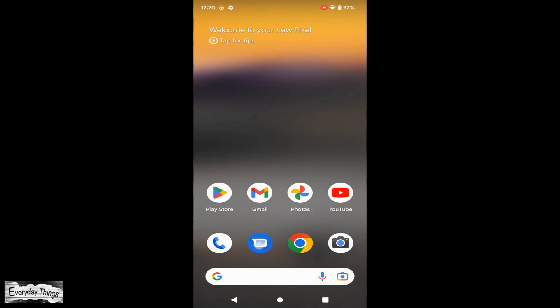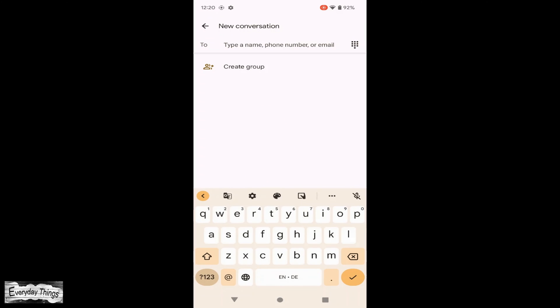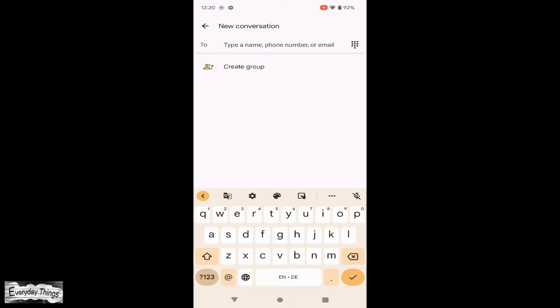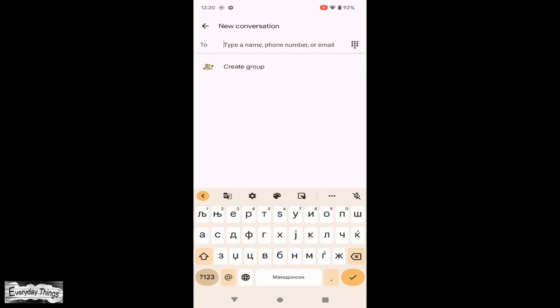Now that you have added the new language, let's try it out. You can switch the keyboard language by touching and holding the space bar to switch between languages.